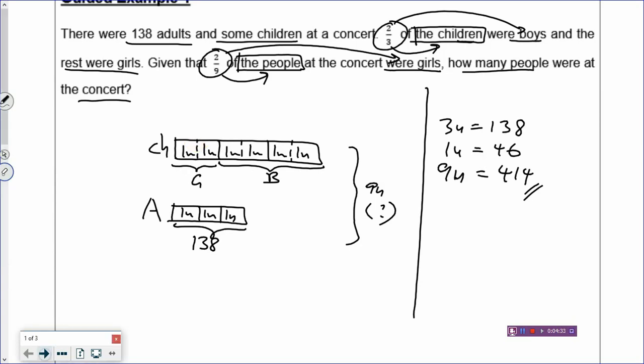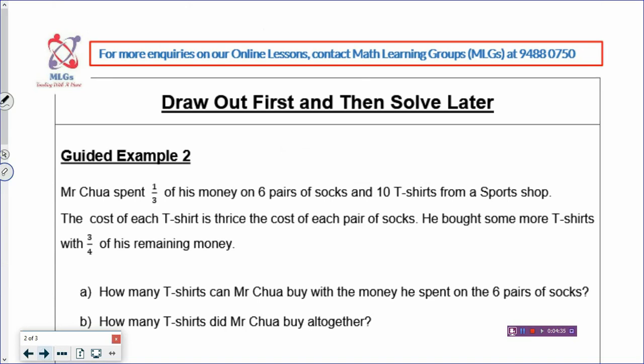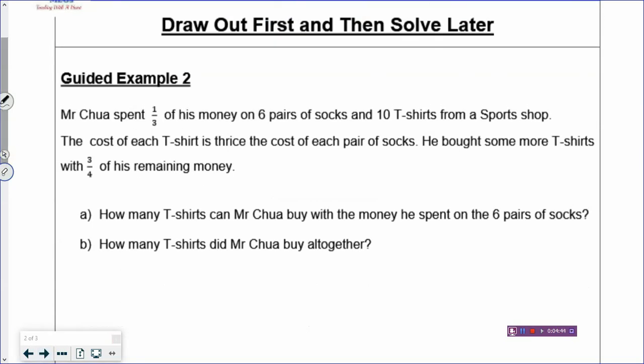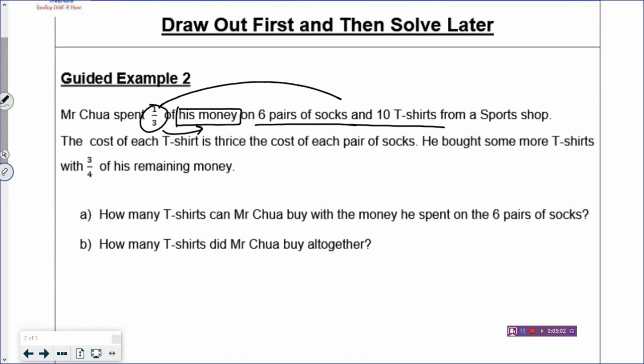A very simple model, and it looks quite easy to solve. Now let's go to the next example. It's all about drawing out the sentence — not about trying to solve first. But if you can draw out the sentence, then the solving will be quite easy. Let's look at example two, which is a 4–5 mark question. Mr. Tsua spent one-third of his money on six pairs of socks and ten t-shirts from a sports shop. One-third refers to his money — his money has three boxes and one box is spent on the socks and t-shirts.